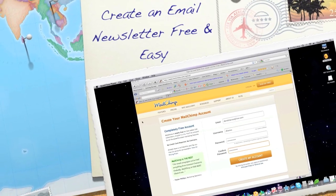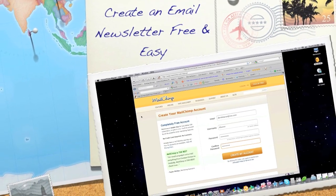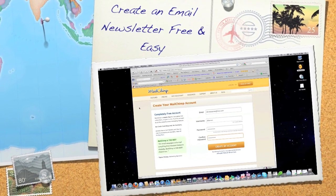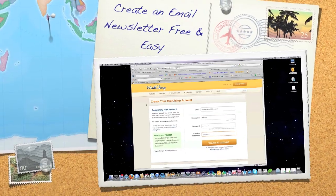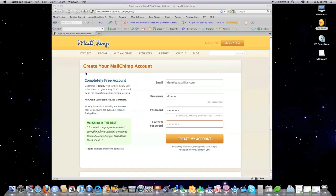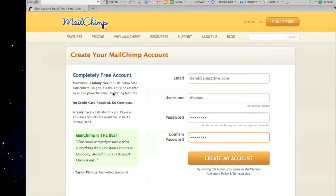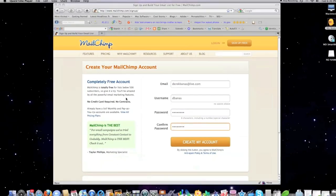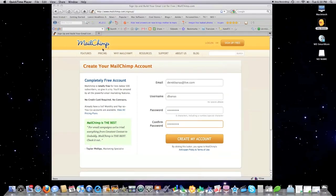Hello, Internet, and welcome to my tutorial on how to set up a newsletter campaign with MailChimp. I really like MailChimp mainly because it's free as long as you don't go over 500 subscribers, as it says here. And this is how you set it up.